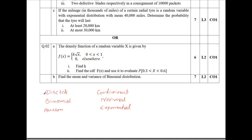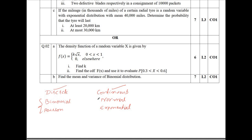Problems will be given as follows. Question number 1a will always be on discrete or continuous — there will be a choice between discrete or continuous. Question number 1b or 2b will be on binomial or Poisson. Question number 1c or 2c will be on normal or exponential. Usually the problems will be of this kind.